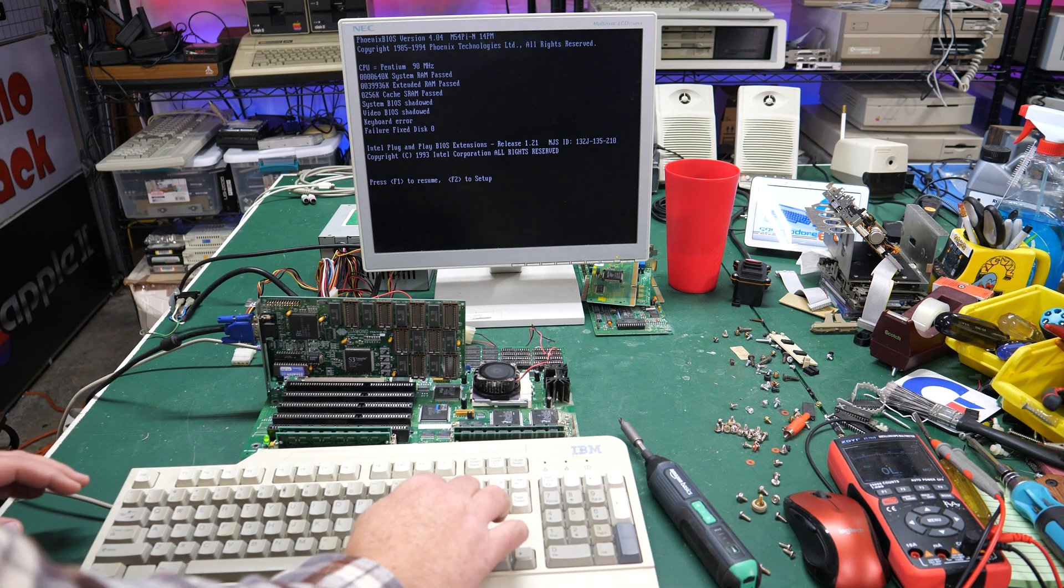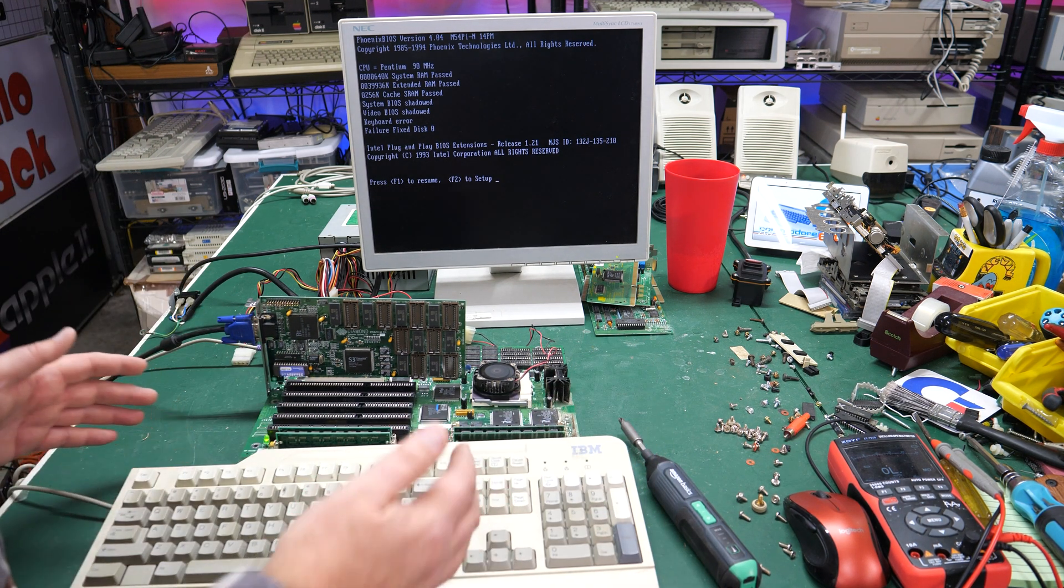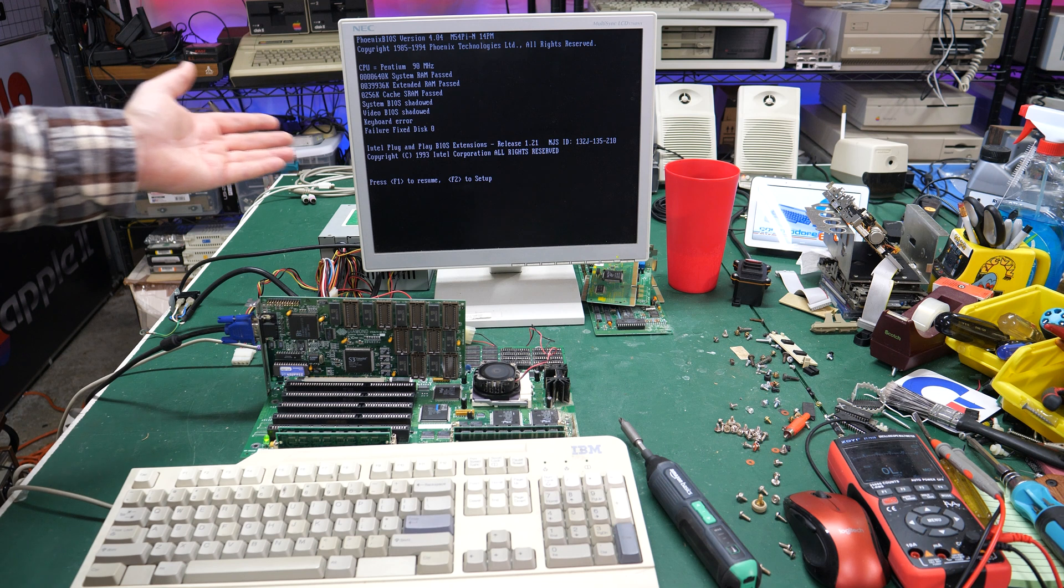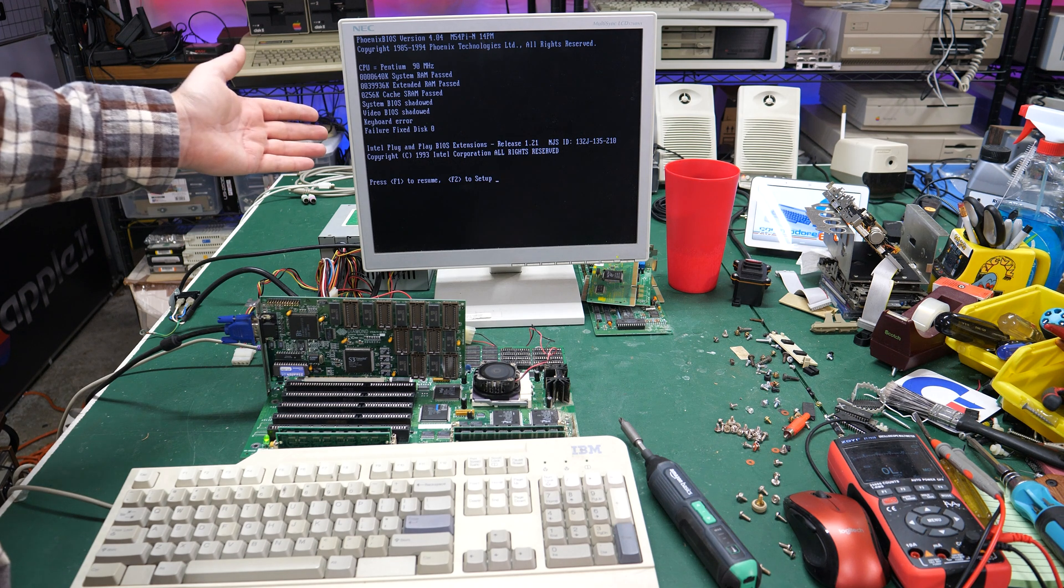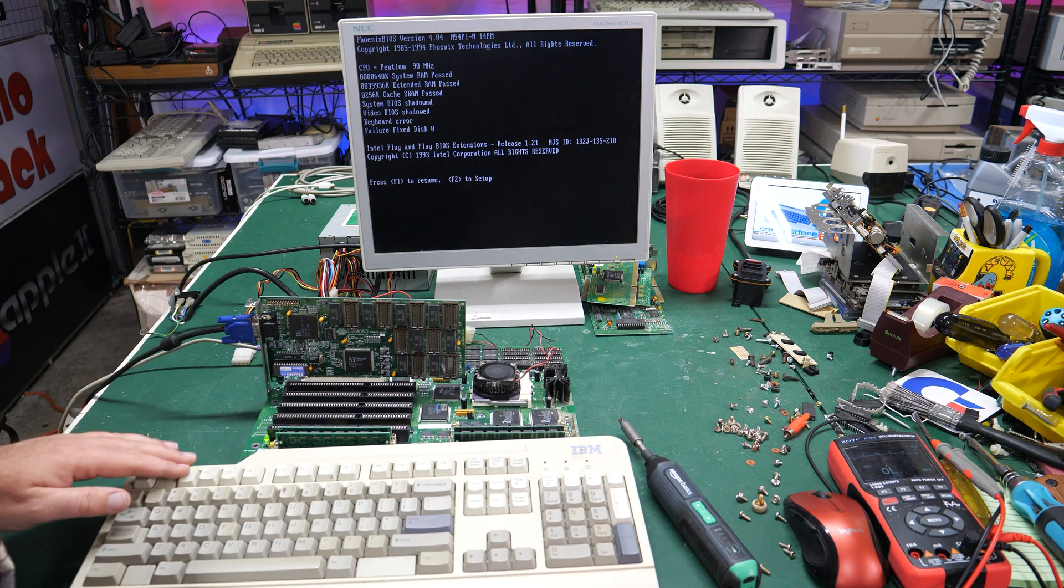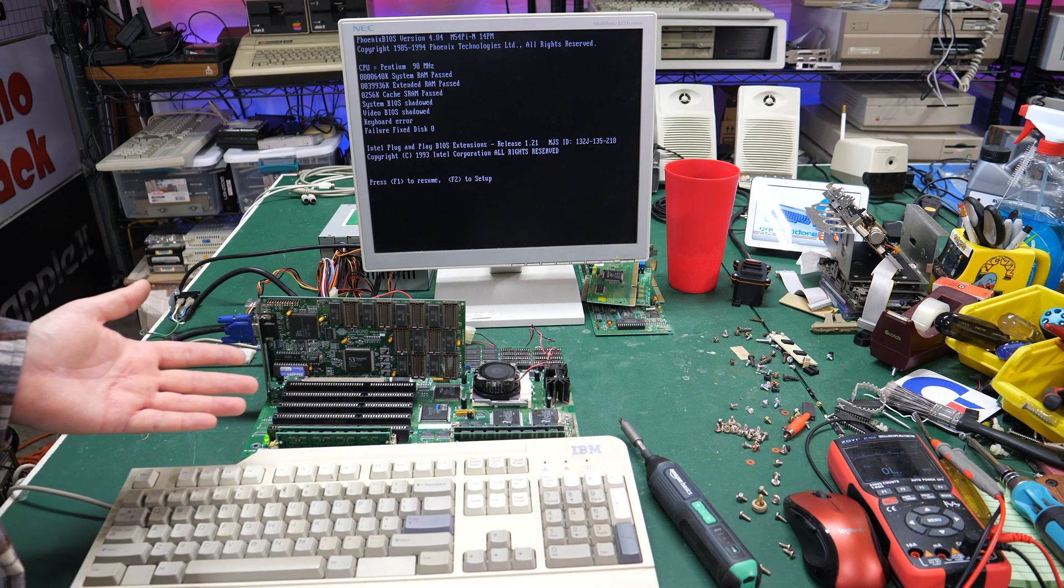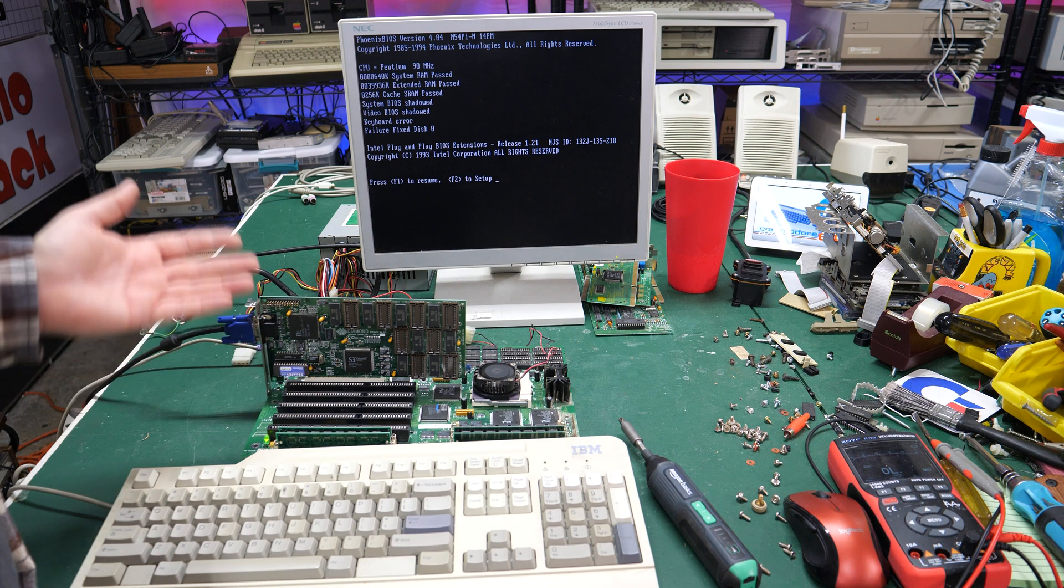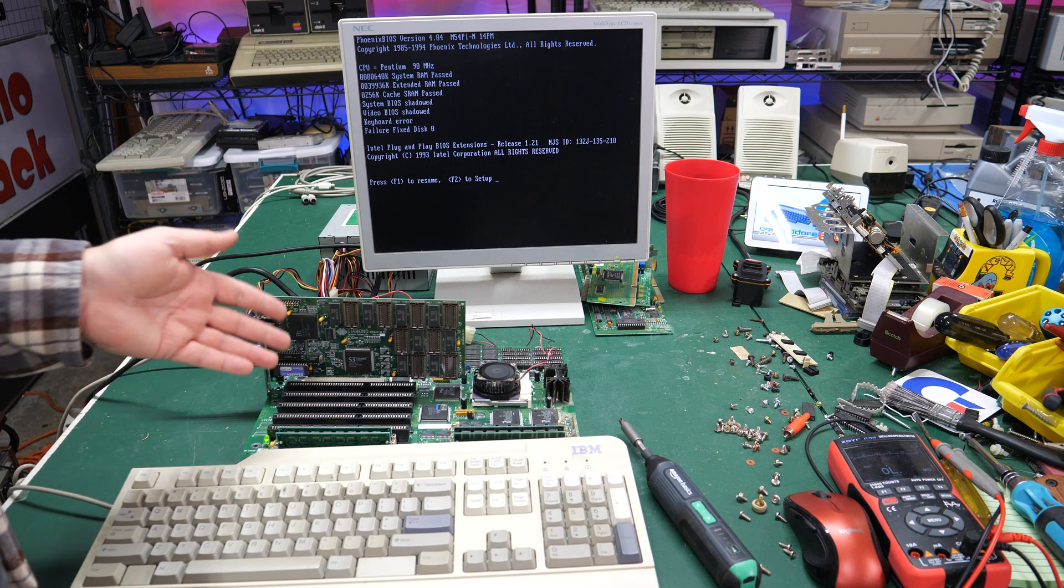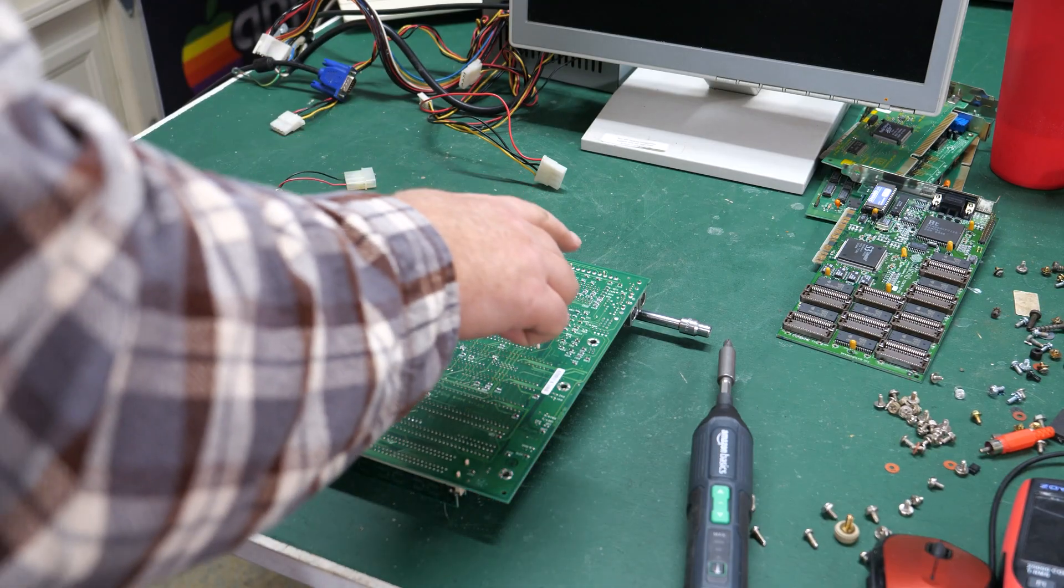So yeah it just says keyboard error and there's nothing I can do to get this working so the problem is definitely still here. All right, well I've got the motherboard turned over, flipped over and I'm just kind of trying to trace out where these lines go.